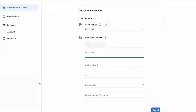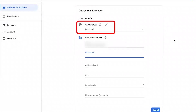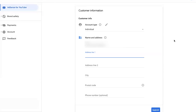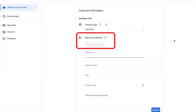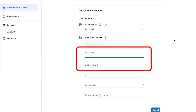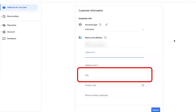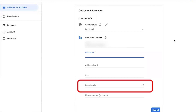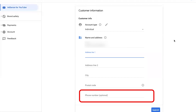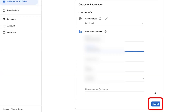You will be navigated to the customer information page where you enter details about yourself — make sure all information is correct. First, ensure the account type is set to 'Individual.' This is very important; unless you have a business, I recommend going with 'Individual' if you are managing your channel alone. Under name and address, enter your name, address, city, and postal code nearest to you. You can leave the phone number for now, then click 'Submit.'